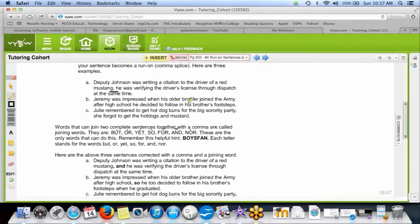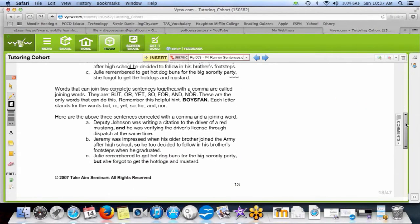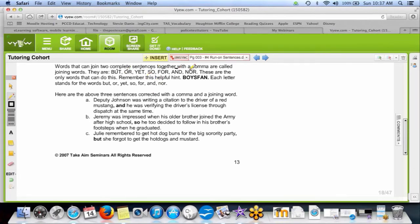'Jeremy was impressed when his older brother joined the army after high school, he decided to follow in his brother's footsteps' — that's a run-on, you need punctuation. 'Julie remembered to get the hot dog buns for the big sorority party, she forgot to get the hot dogs and mustard' — two complete sentences joined by a comma, comma splice bad. To fix these, use BOYSFAN: but, or, yet, so, for, and, nor. Add the joining word after the comma and you're legal.